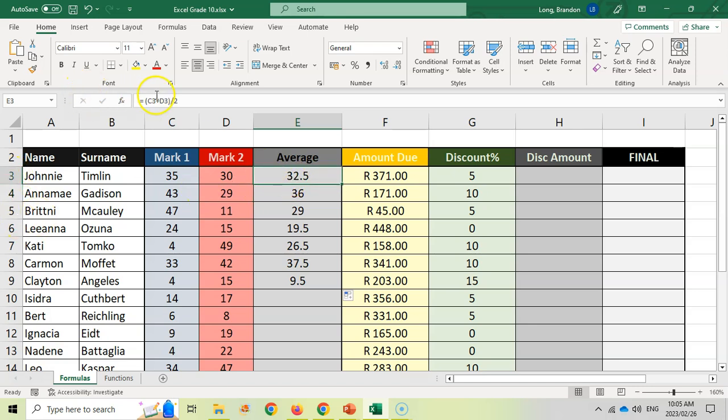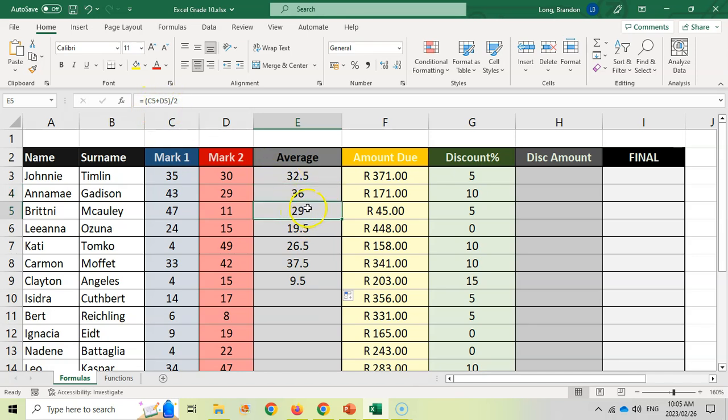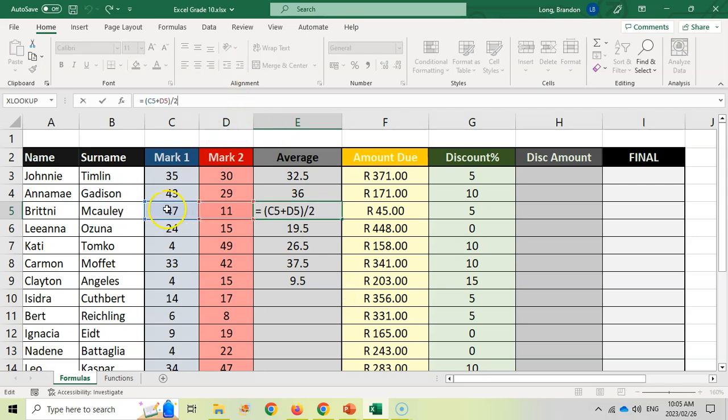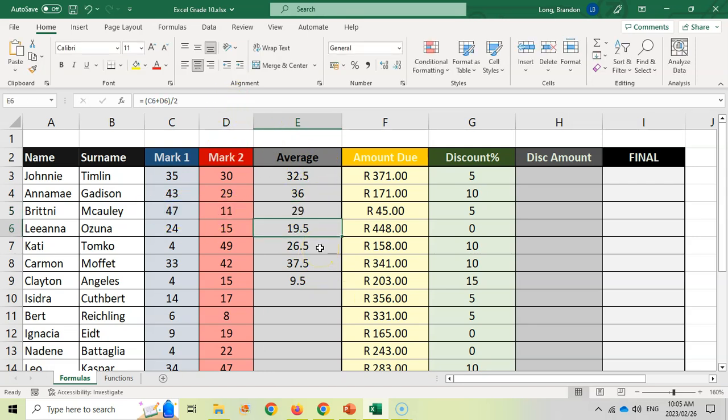So it went from C3 to D3. There you can see to C4 and D4, and then to C5 and D5. So it's automatically, if I click here, you can see using the correct values as we copy down in a table.